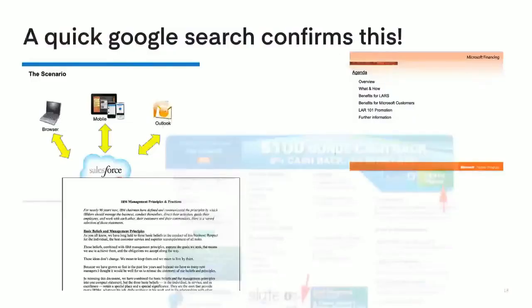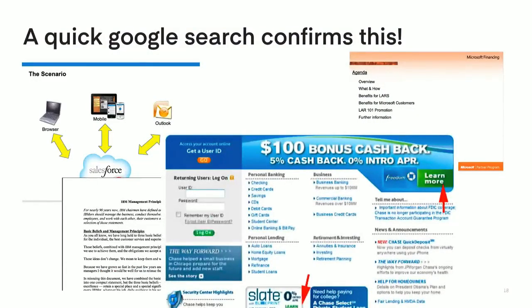It sounds counterintuitive, but you just need to look around. I did a quick Google search and found that even large companies with tons of resources and really great brands are struggling to implement good designs on their day-to-day stuff. Here are examples from Salesforce, IBM, Chase Bank, and Microsoft of public-facing sales and marketing documents you can download from their website — and they don't look great. It's just to illustrate that even large companies are struggling to line up their design resources in a way that works.